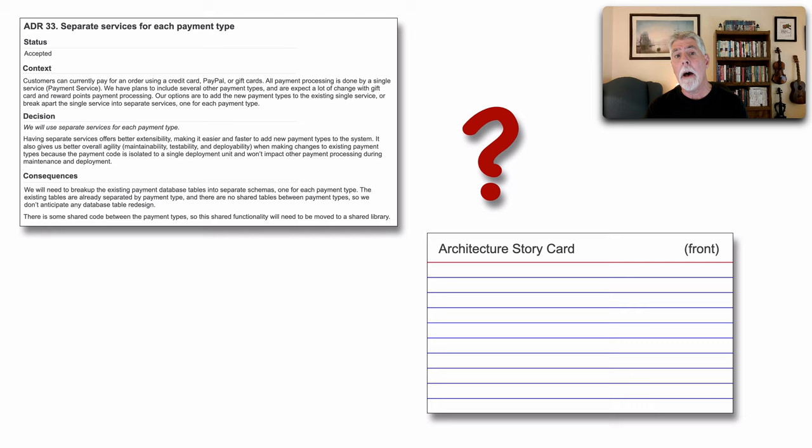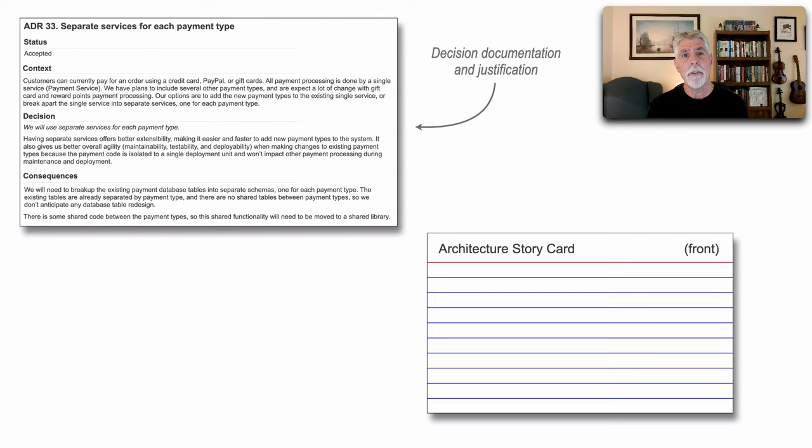Well, it turns out that they are, in fact, two separate artifacts. You see, the ADR, the architecture decision record, documents and justifies my decision, whereas the architecture story card, it's a corresponding actionable artifact.